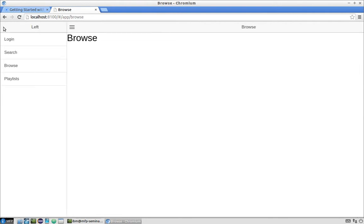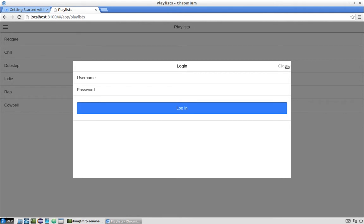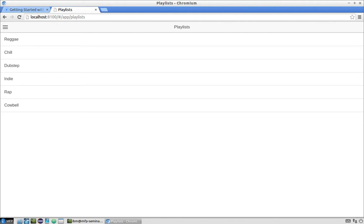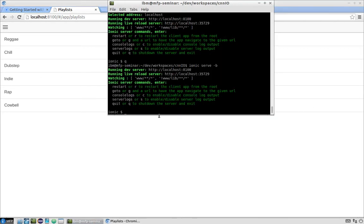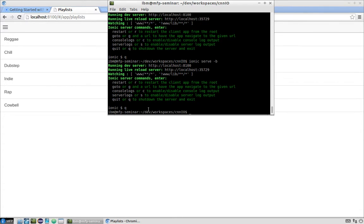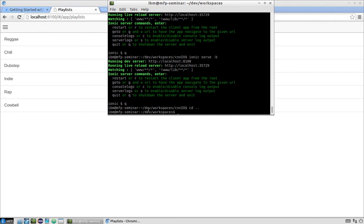This is our app — it's already working with some default functionality. Now we will proceed with moving this Ionic-built application to the Mobile First Platform. We'll open the terminal, exit the live reload server, navigate to the workspaces folder, and create a new Mobile First project using the command mfp create, specifying the project name — in our case 'cnnmfp'.